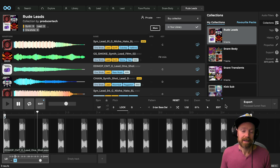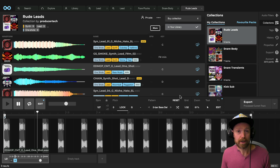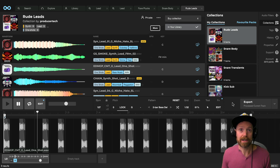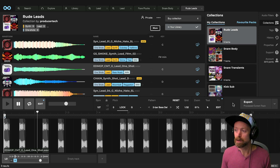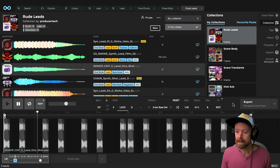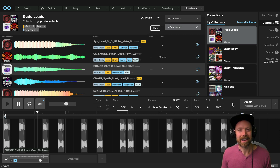So that's been my quick guide to using LoopCloud to create lead patterns. For more information, go to loopcloud.com. Thanks for watching, and I'll see you next time.